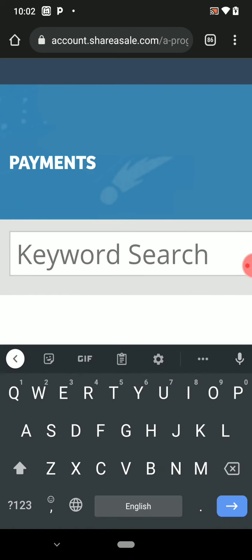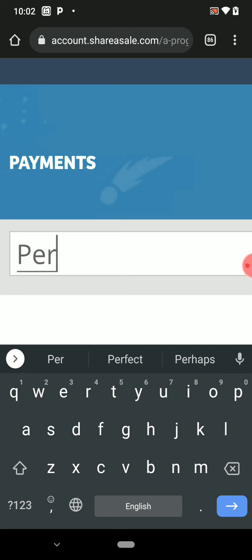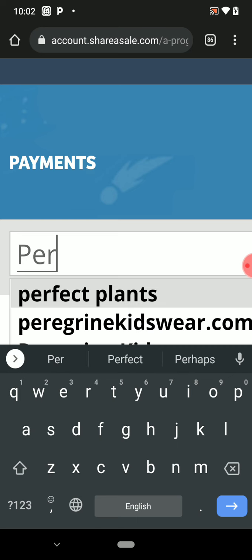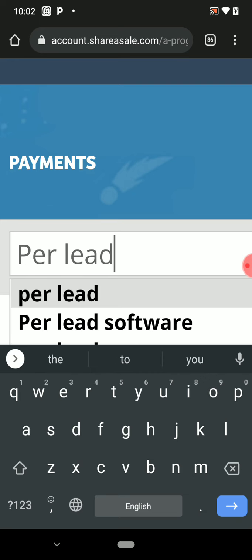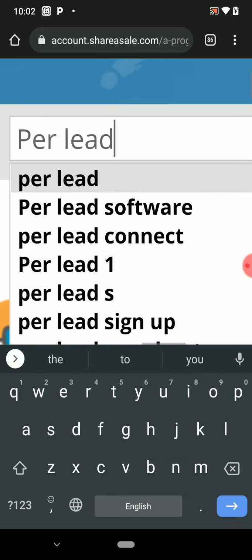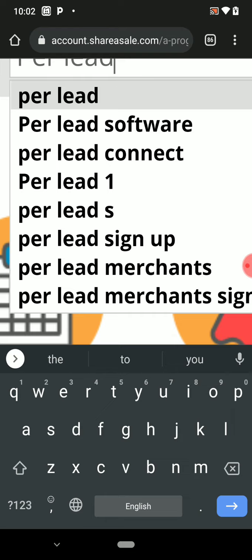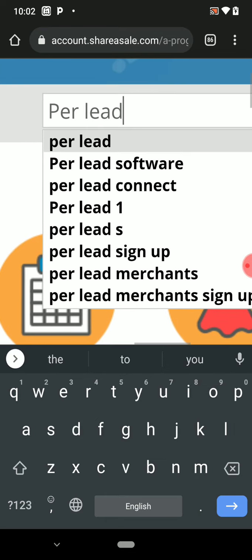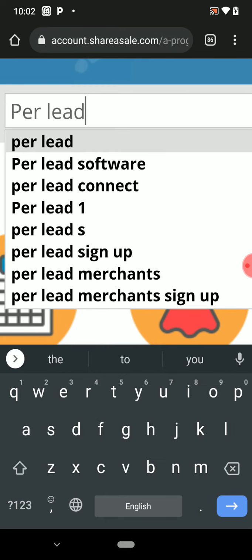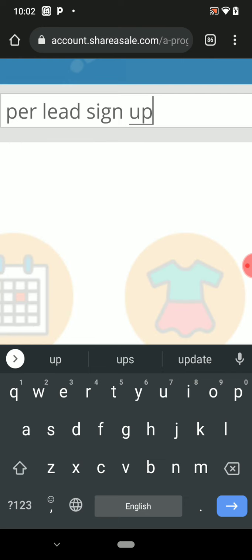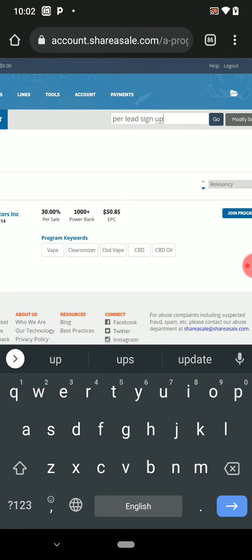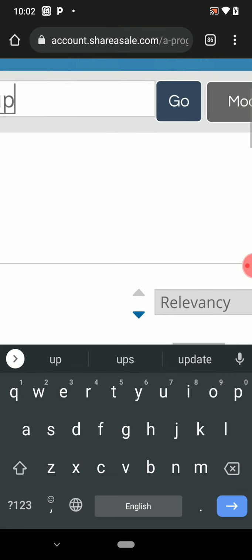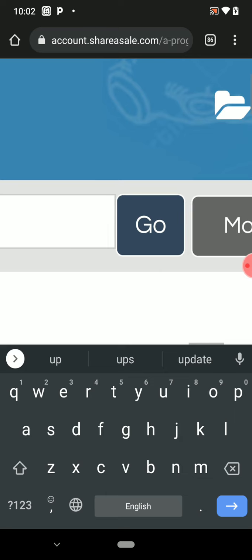Let's say you want to search for Pallet affiliate program. You can see these are the options you see. What you need to do here now, click any of your choice. I'm going for Pallet sign up. Type it, then click on Go.